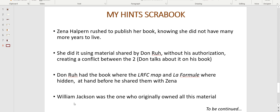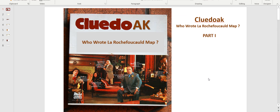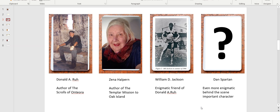William Jackson is going to be our prime suspect, because he's the one who originally owned all the material that those people — and we — are working with. That's our Clued Oak for today: an introduction about who's who and how they were involved in the discovery of La Formule and the La Rochefoucauld map. Thank you very much for watching. We're going to have parts two, three, four, and more. Next video, we'll see there is a second La Rochefoucauld map somewhere that is a bit different from the one we have. Take care and thanks for watching!